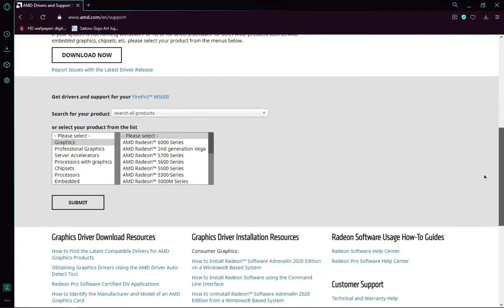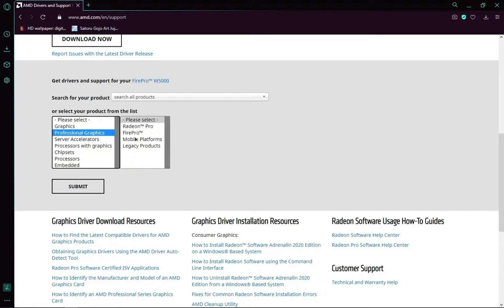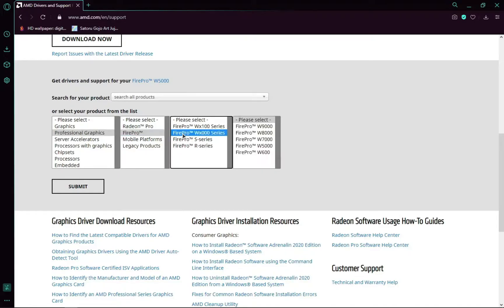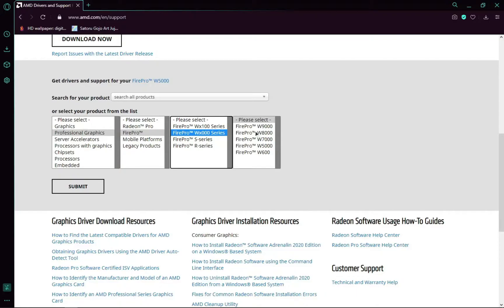If it doesn't work, just come down here and click professional graphics, and then fire pro, and then fire pro WX00. If you have a different GPU in the series, you can select whatever you want. It has the X100 series as well. We have the fire W5000, so I'm going to click that.